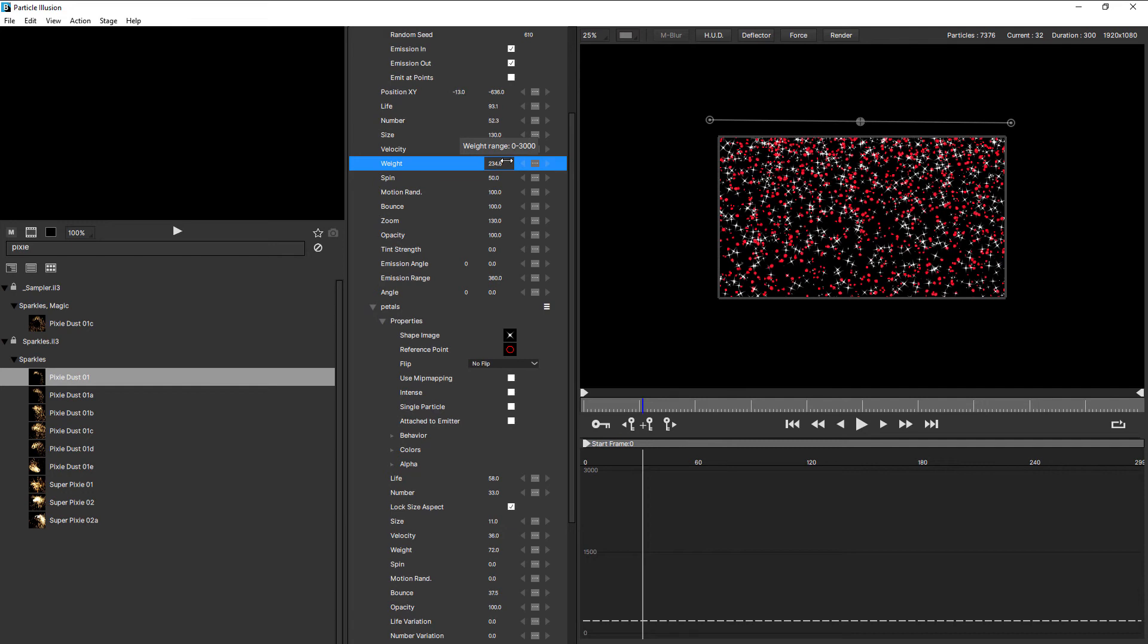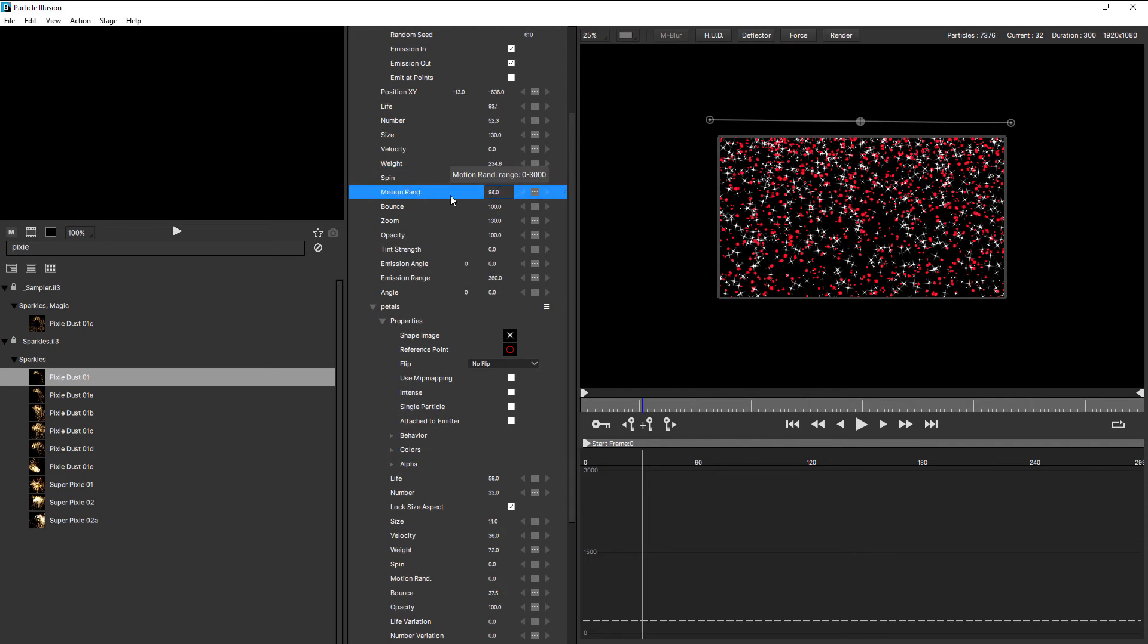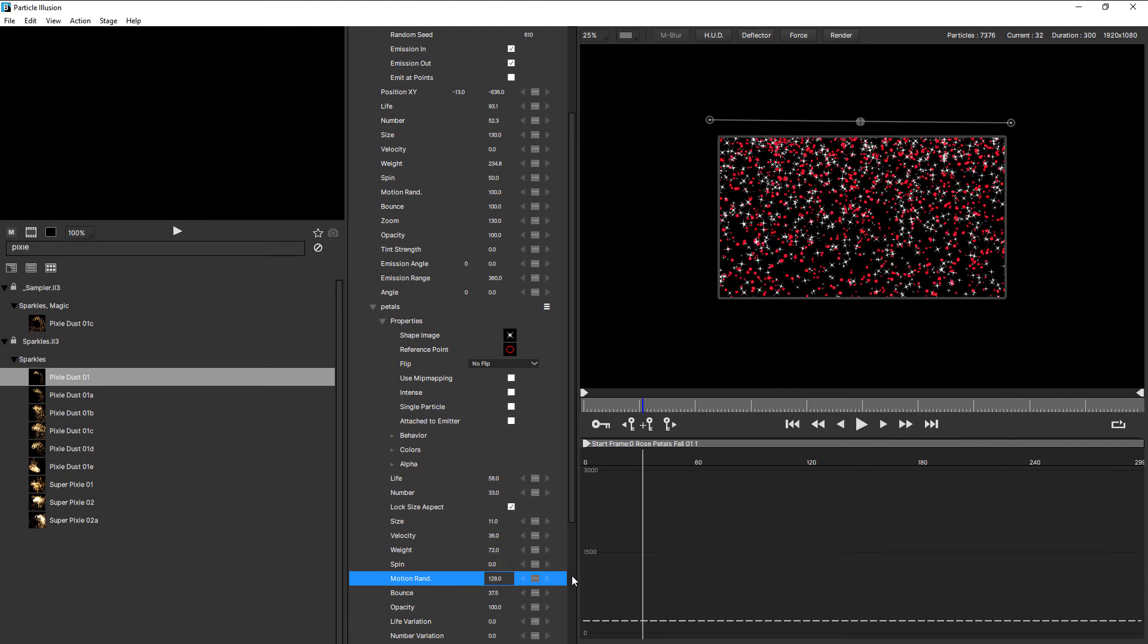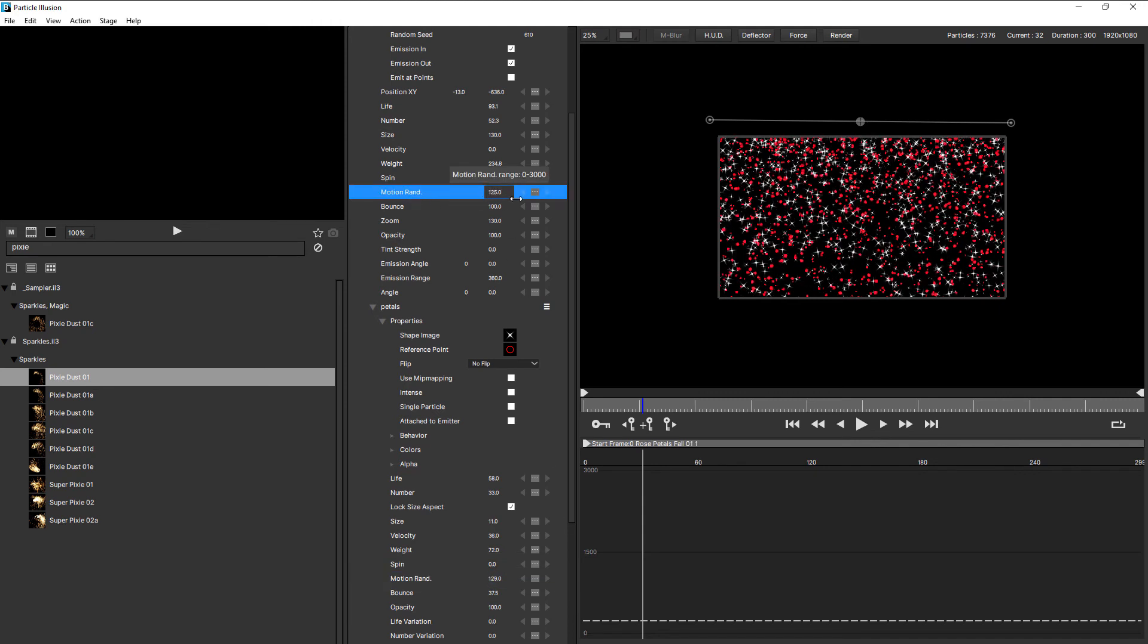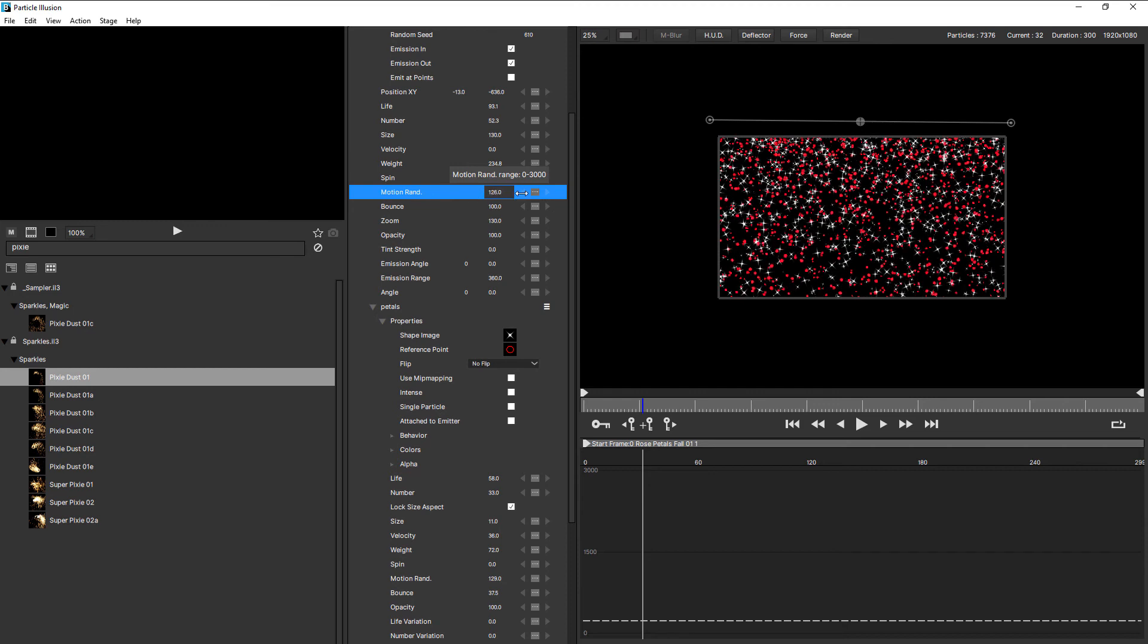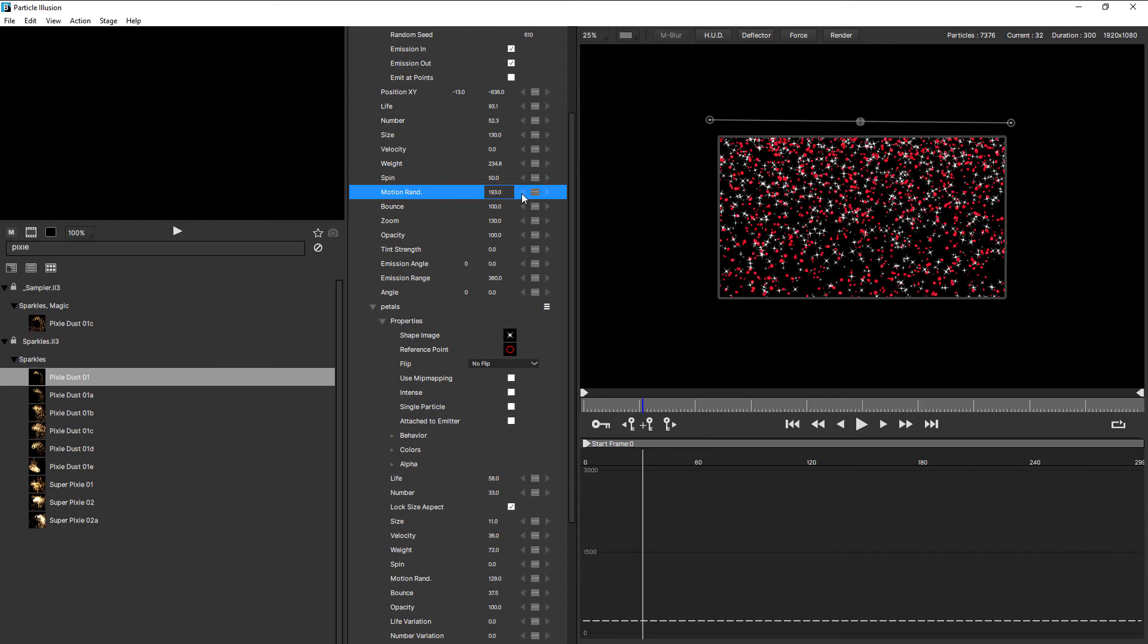One thing to keep in mind with this is that if the particle has a setting of zero, for example, down here, motion random is set to zero, and I try and change motion random for the emitter, nothing actually changes. That's because the particle's value is zero. If I increase motion random for the particle, then when I change this value, you can see it actually has an effect on the particles. So that can be a little bit of a gotcha. You might come up here and make changes to one of these common parameters and see nothing happen in the stage. Just come down here to the particle and check that it's not on zero.